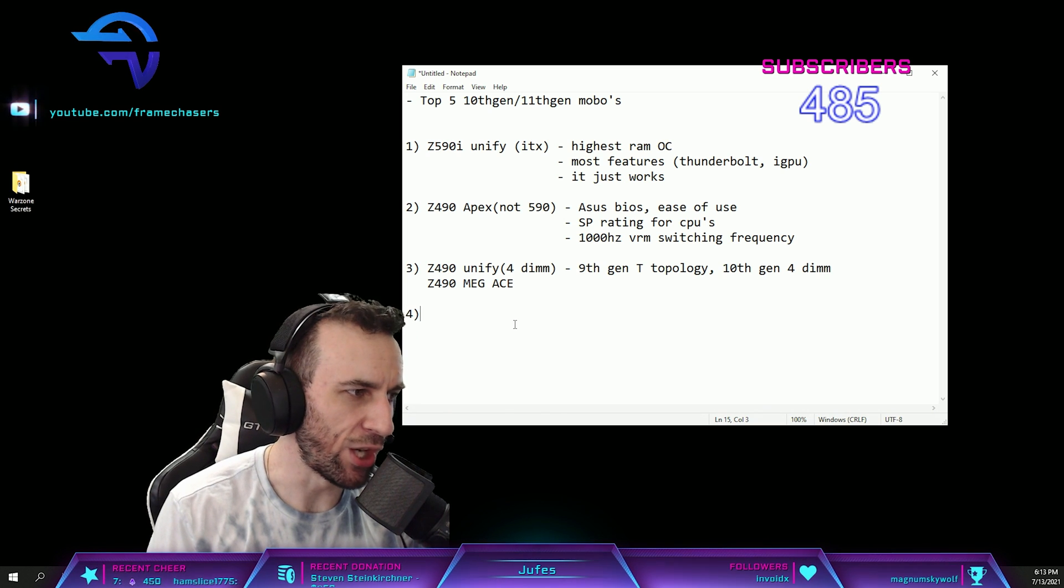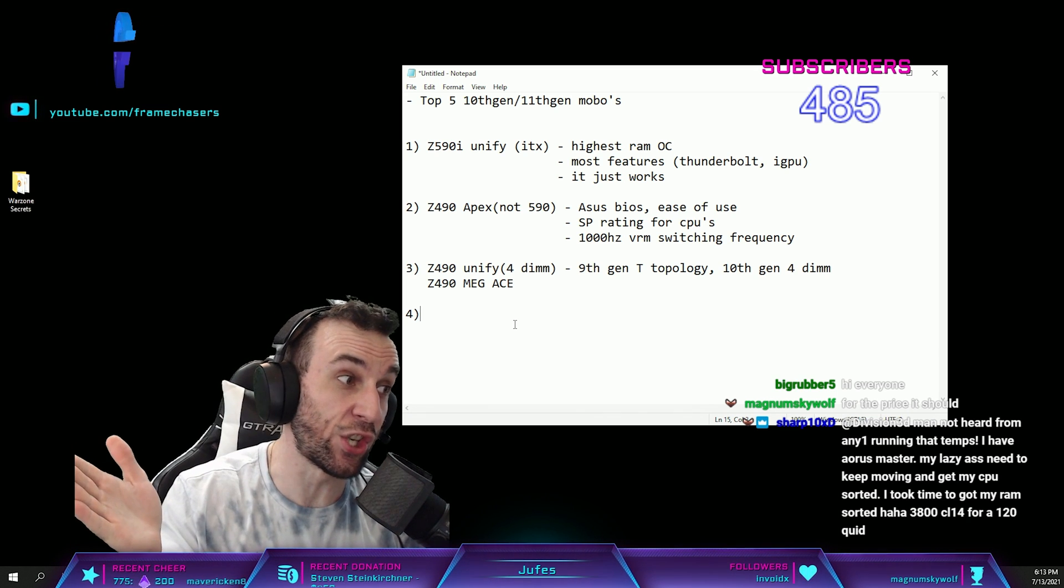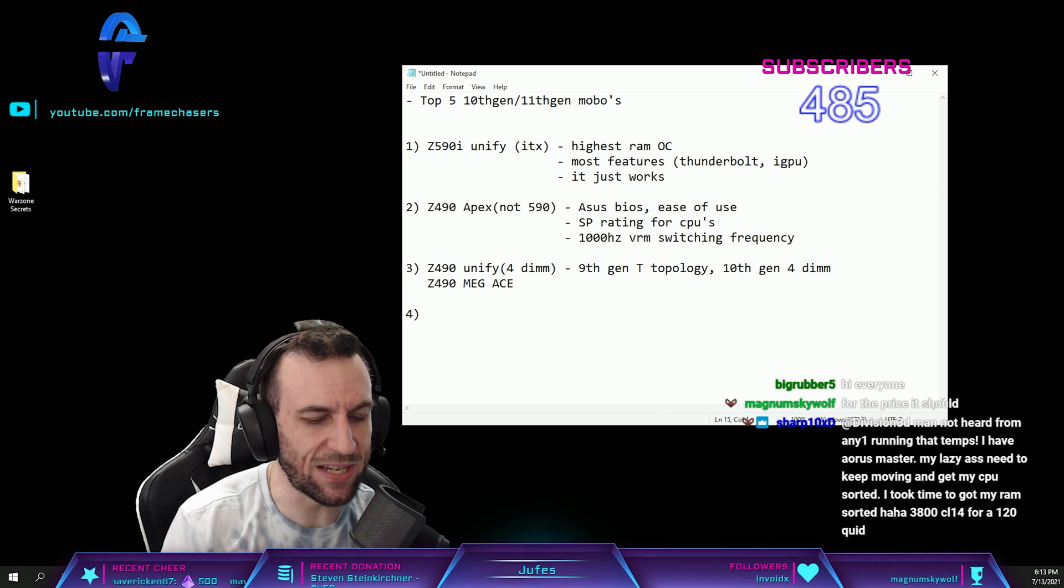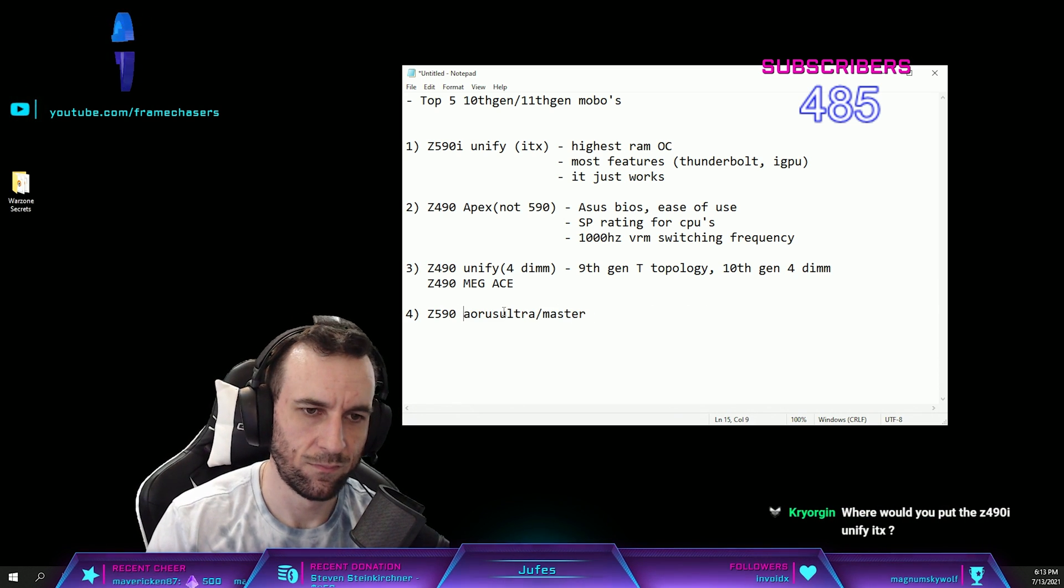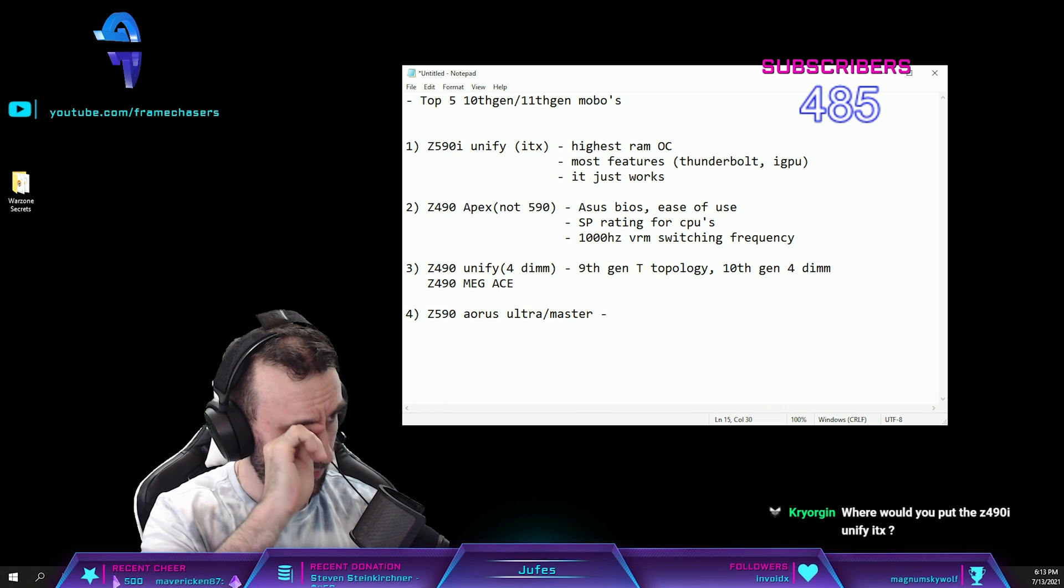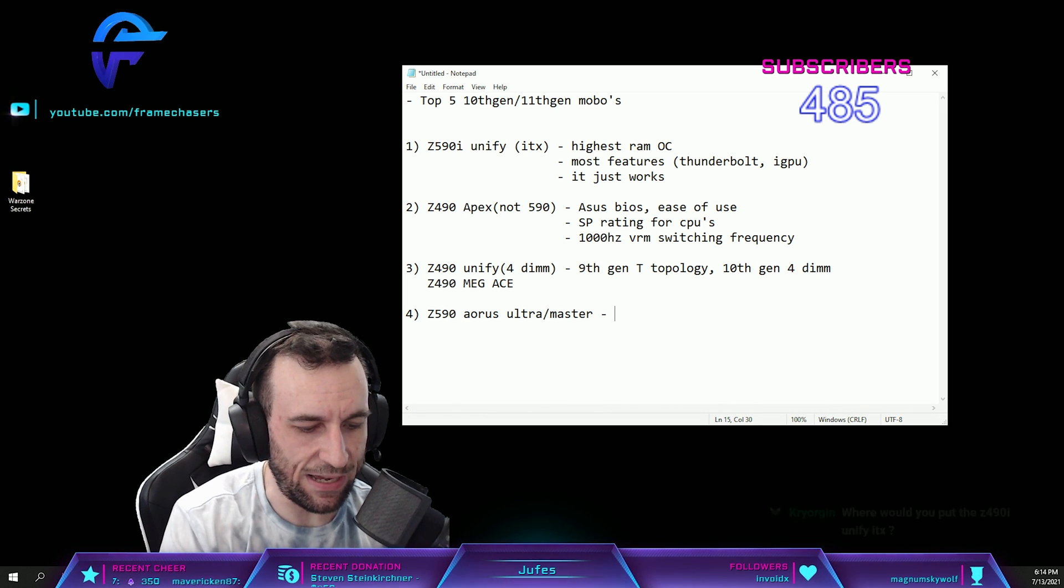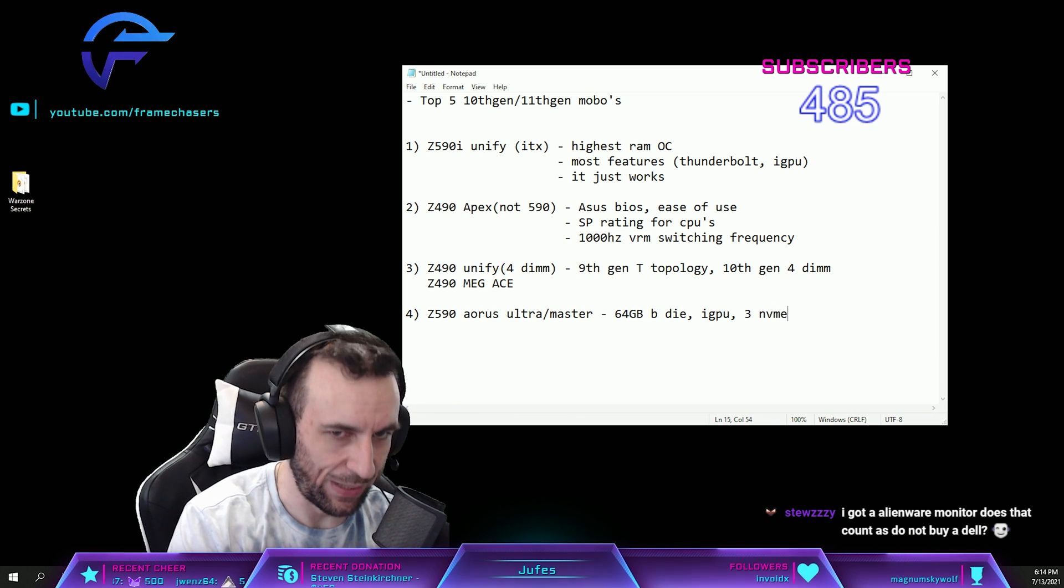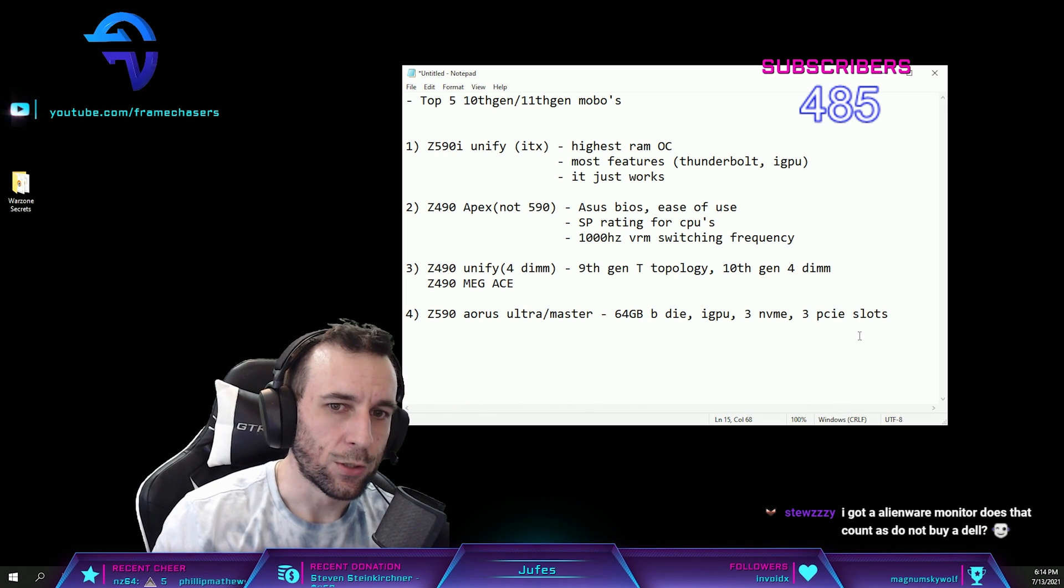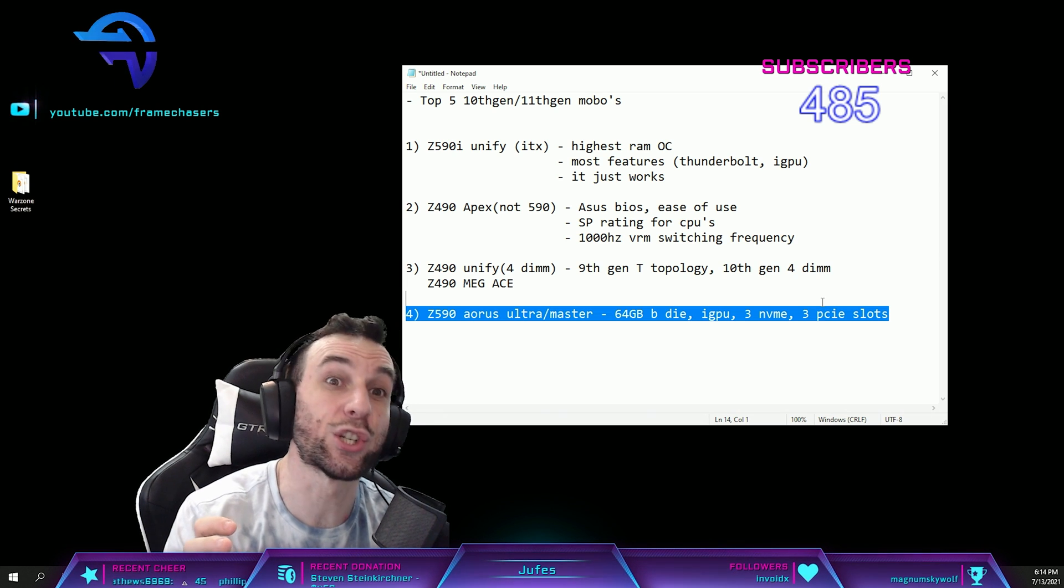I don't know if I should put the cheapest budget one or the workstation one. The next two are the best workstation one and then just the cheapest best one, the best bang for buck. We'll go with the workstation one, I guess. The best workstation one: Z590 Aorus Ultra slash Master. These ones are the best if you want to play and work on the same board. You can have your 64 gigs of B-die, you can clock them really high with these boards. They have iGPU, they have three NVMe slots, they have three PCI Express slots.